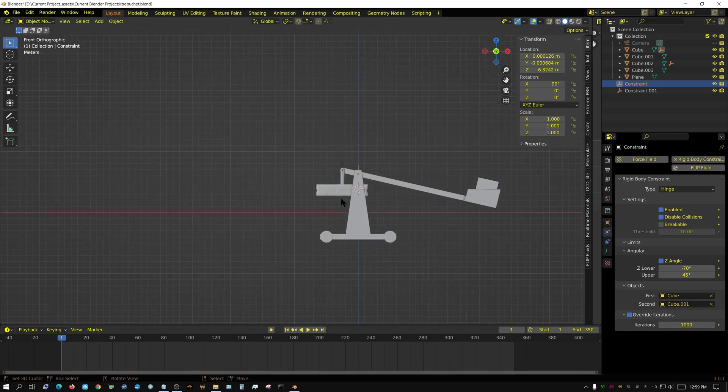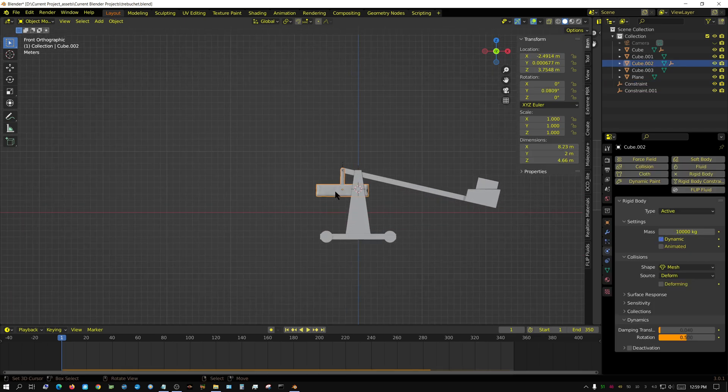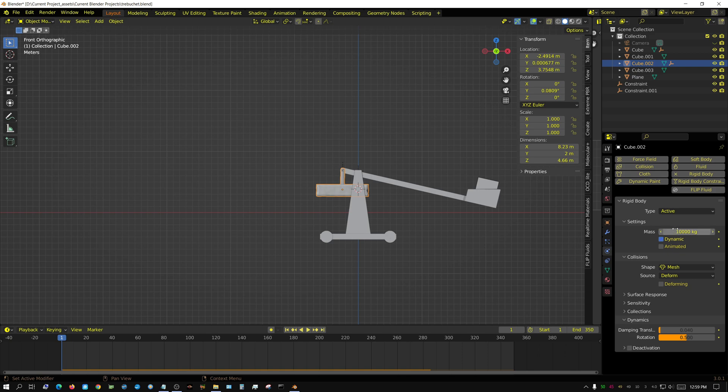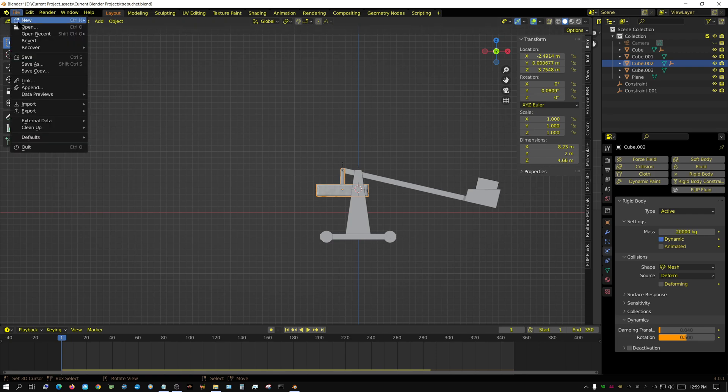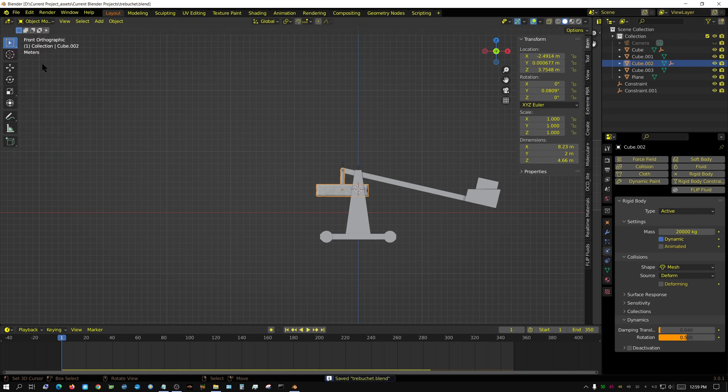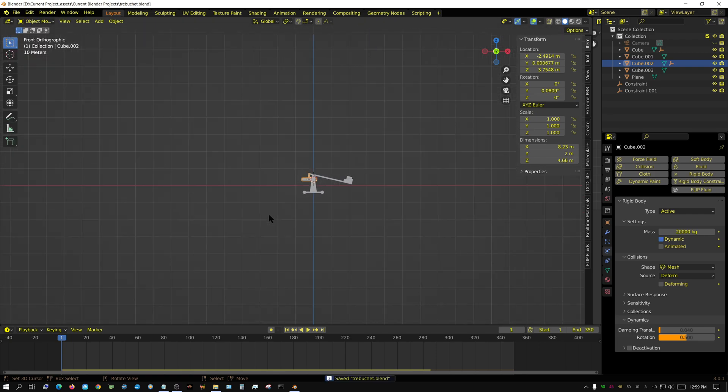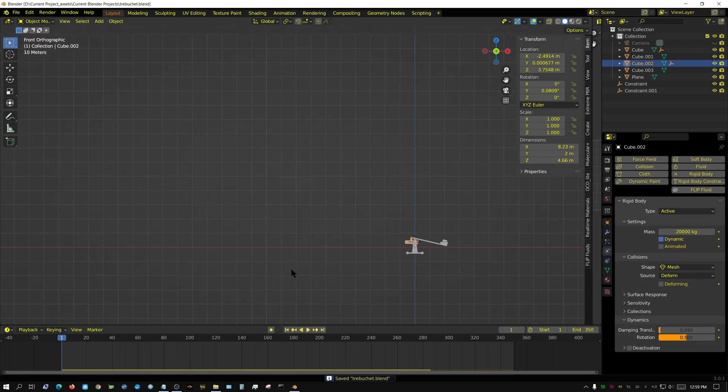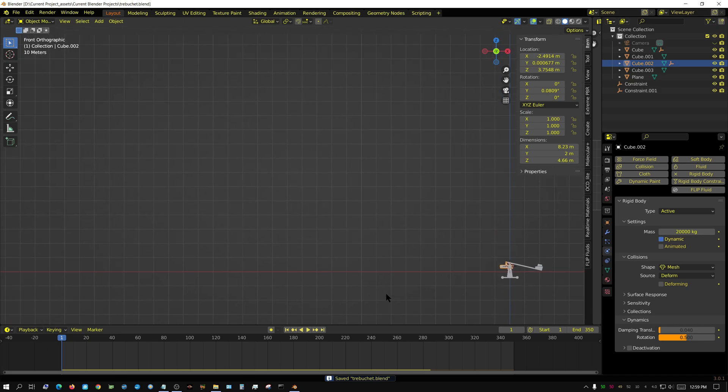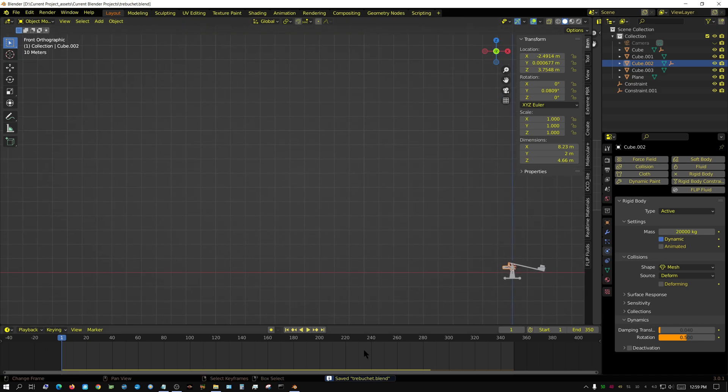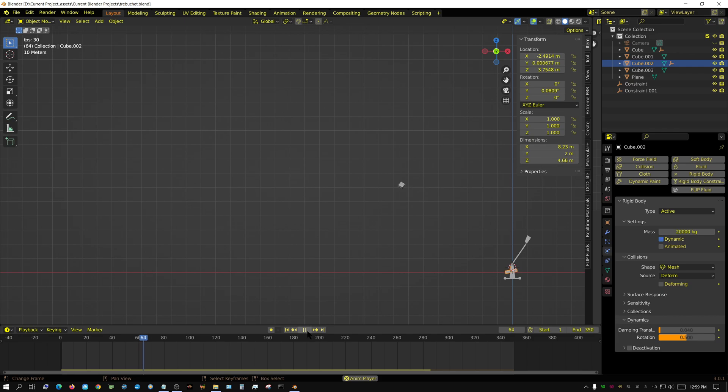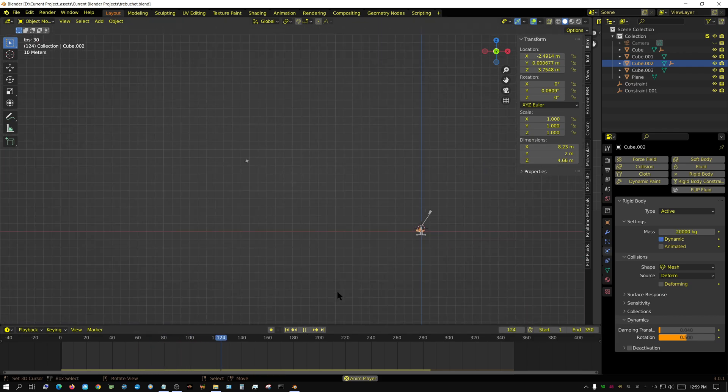I'm going to select this counterweight and set this to 20,000. I'll click file save because it's getting kind of sketchy in terms of how stable it's going to be. We got our distance back.